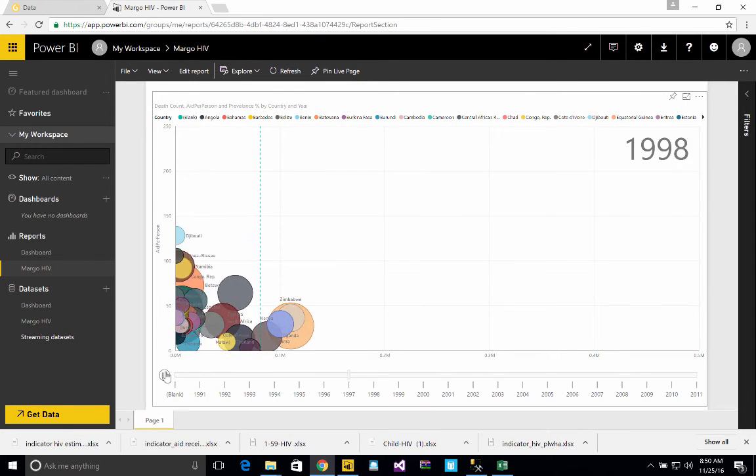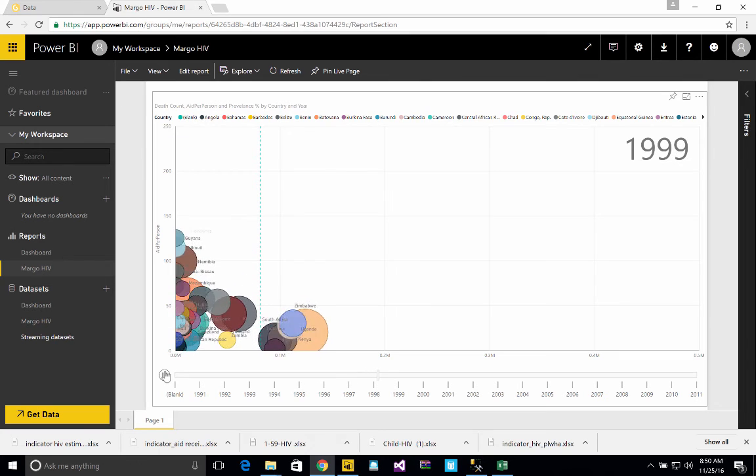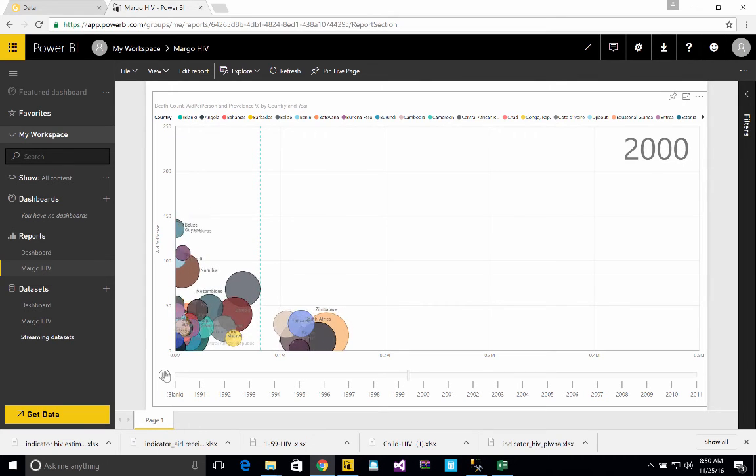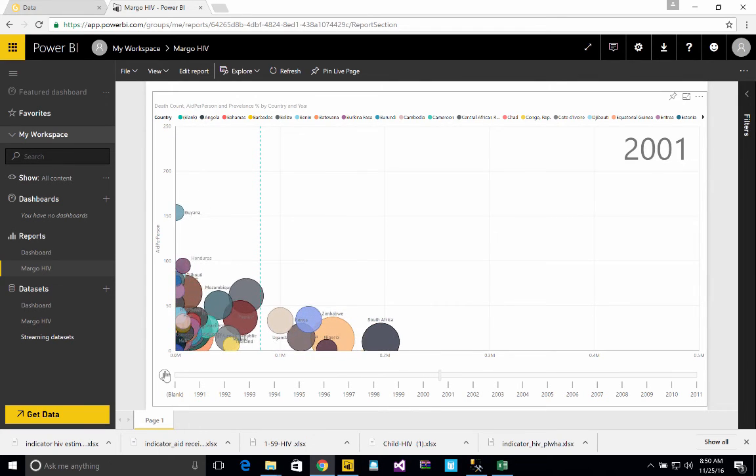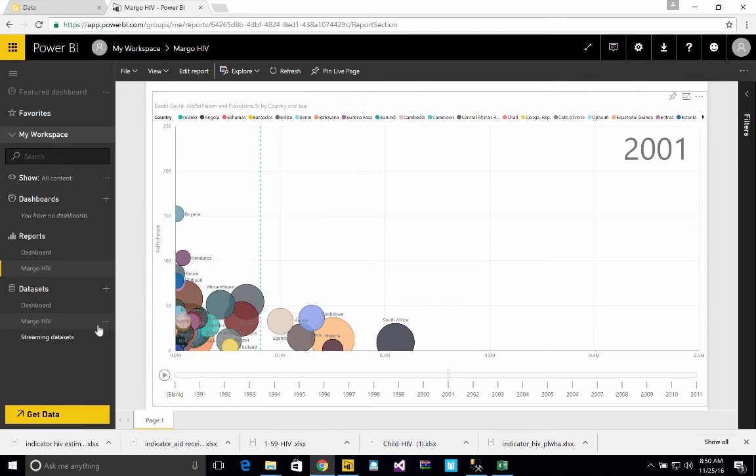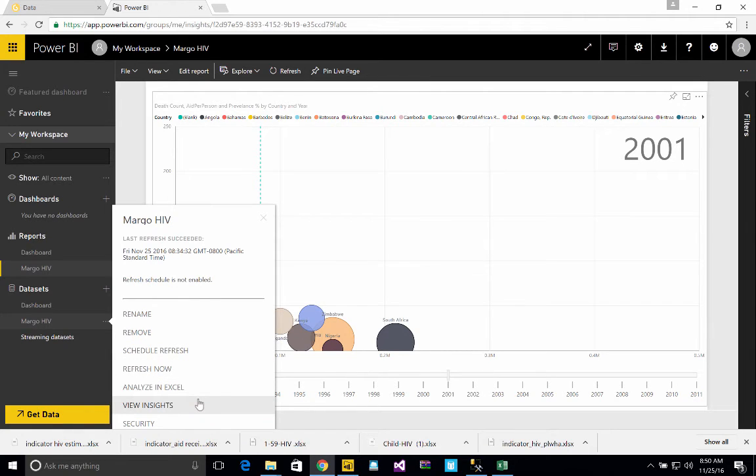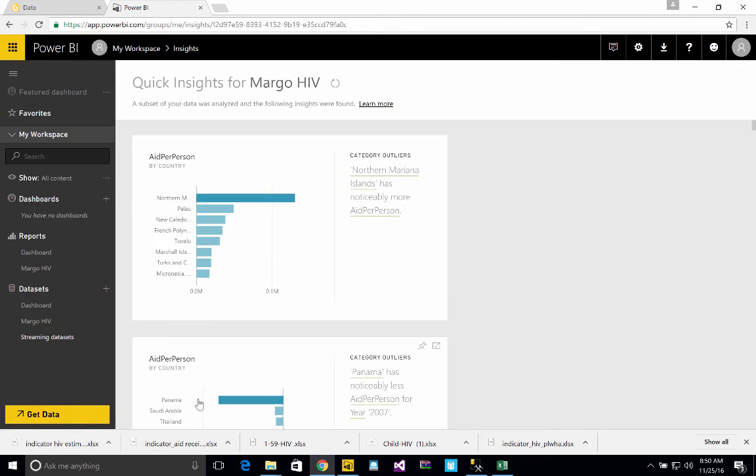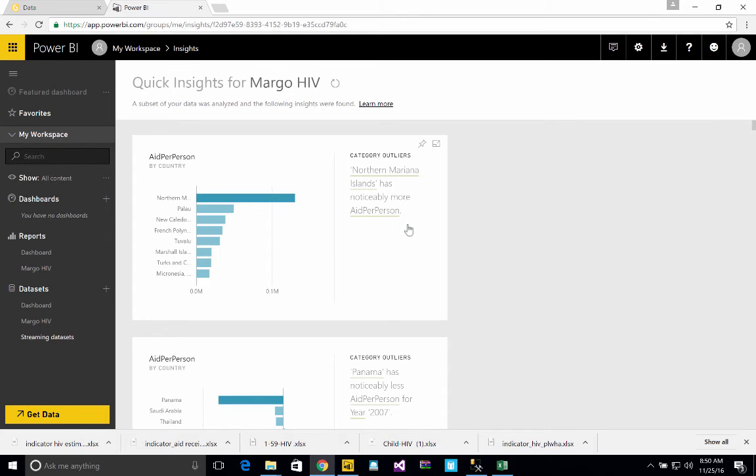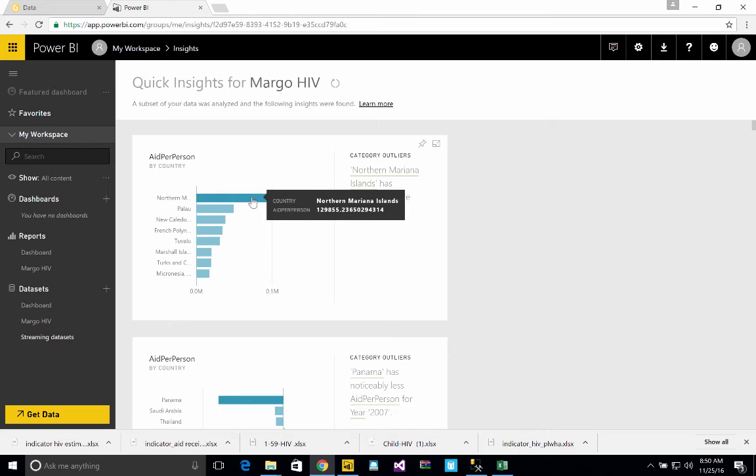In addition to that, what I can do in the Power BI service is I can click on here and say, please give me some insight. So what's happening in the background is it's using machine learning to look at my data set and it's telling me things I might not have noticed. For instance, it says in the Northern Mariana Islands, it has noticeably more aid per person. It looks like it's a 12, that can't be right. So that seems like an outlier. I must be wrong. There's no way we're giving that amount of money.